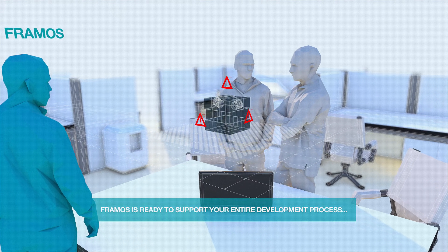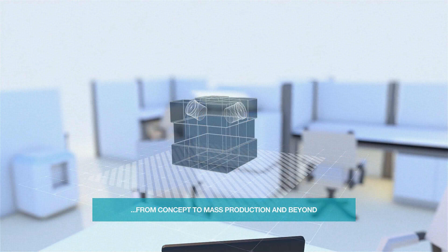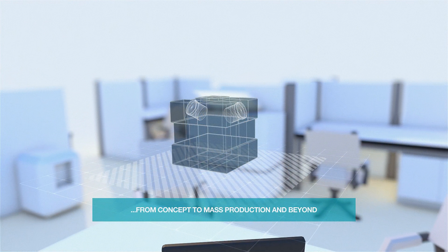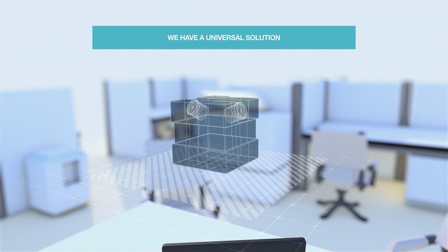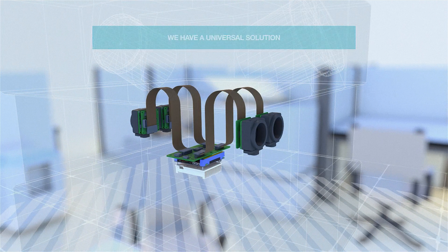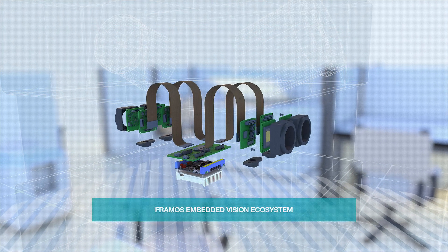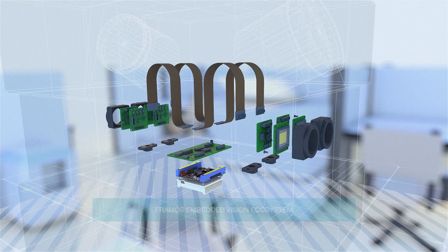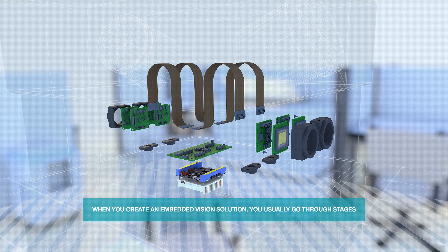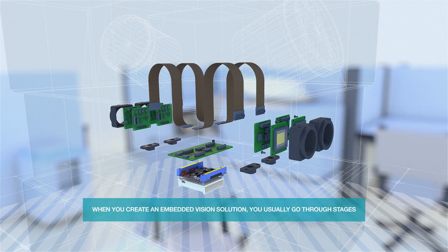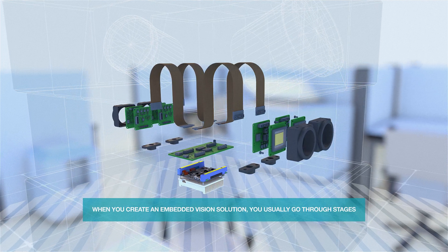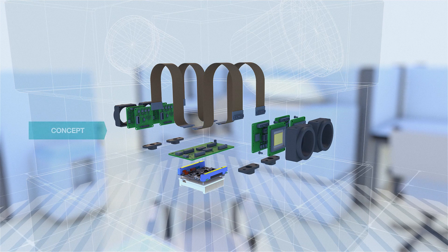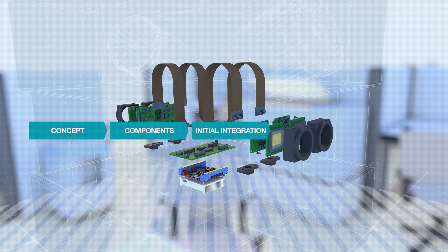Your entire development process from concept to mass production and beyond. We have a universal solution: Framos embedded vision ecosystem of interchangeable components. Creating an effective embedded vision solution means going through main stages from concept, choice of components, integration into application, to design and mass production.